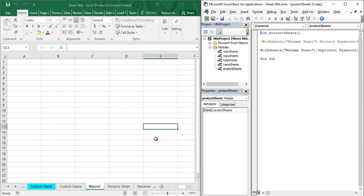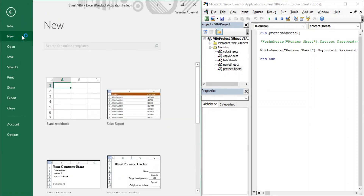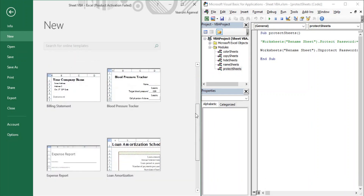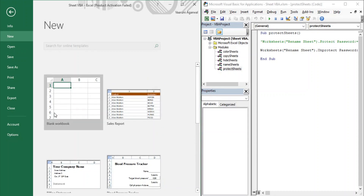The first thing we need to do is see how we can create a workbook in Microsoft Excel. To create a workbook manually, once you are in Excel you can go to File, then the New option. Here you get a ton of options — you can create a blank workbook or choose from templates like a billing statement, blood pressure tracker, expense report, and more. To create a new workbook, simply click Blank Workbook.